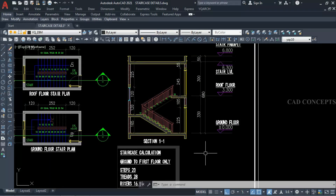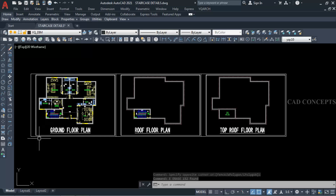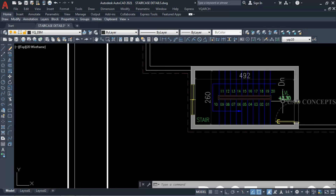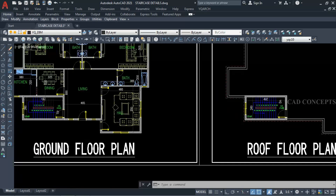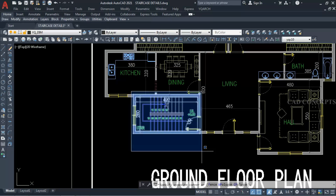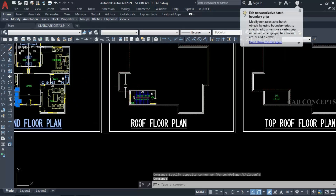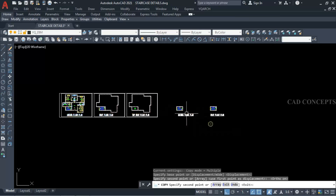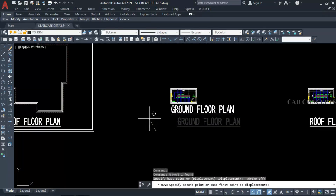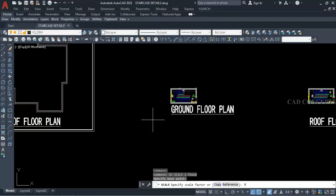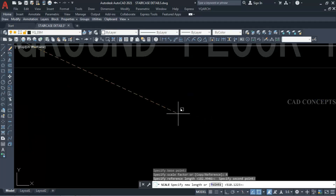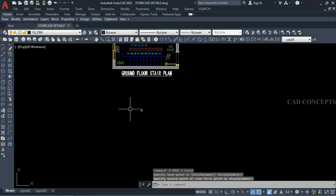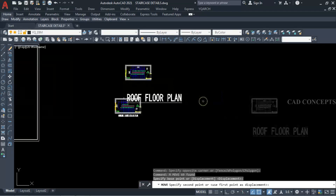Without wasting time, let's begin. As you can see here, we have the ground floor, roof floor, and top roof floor. We will make the stair plan from here. We are getting our staircase plan, so I will take this part and the roof floor as a copy and keep it here — this is our ground stair floor plan.